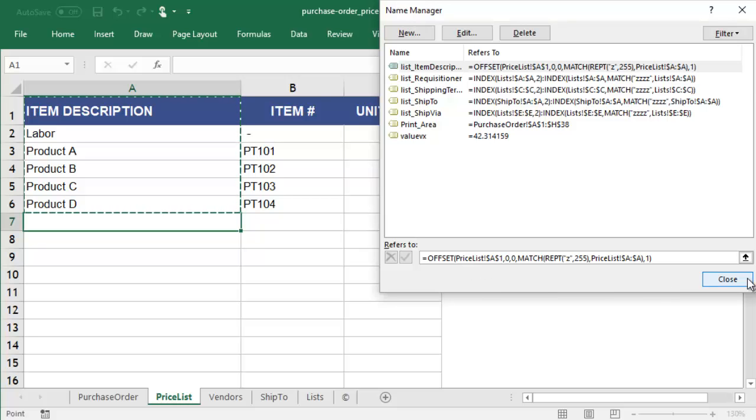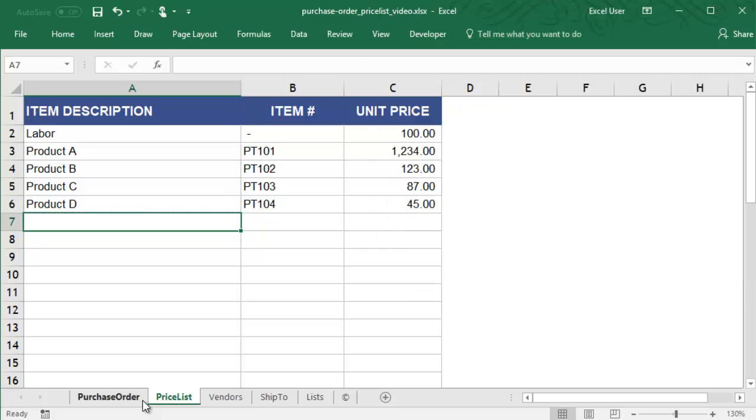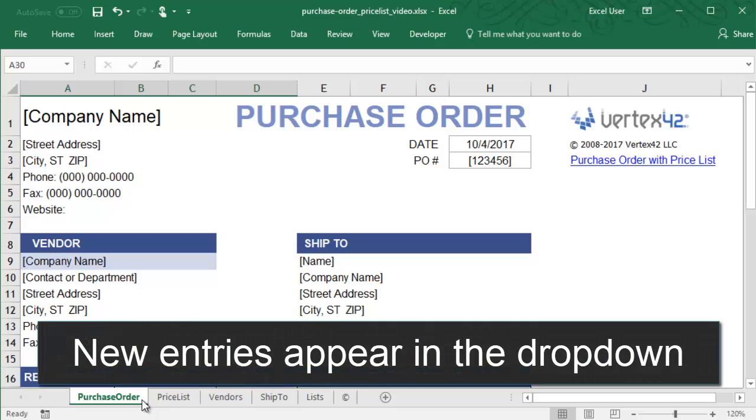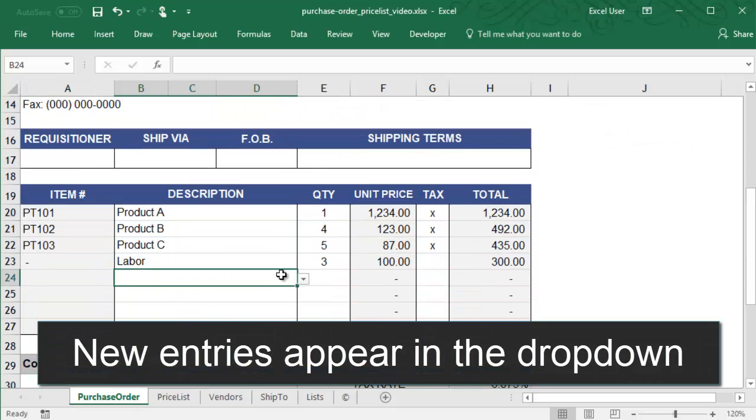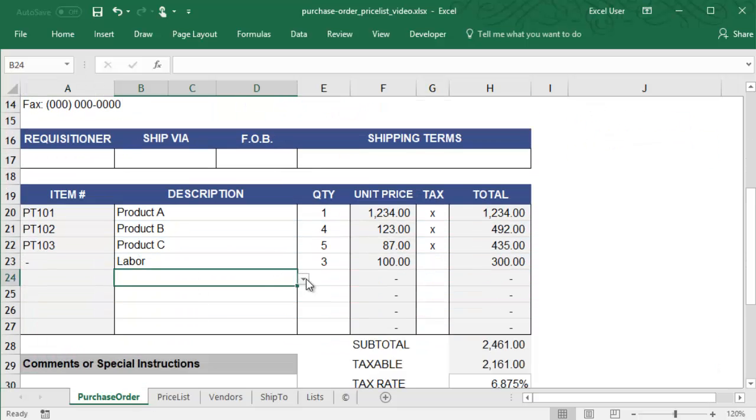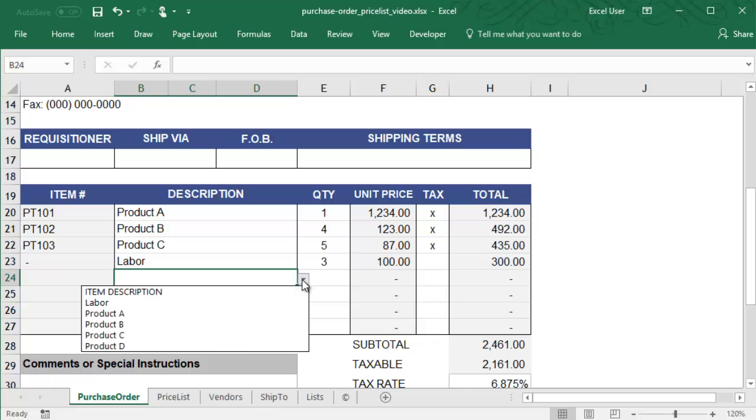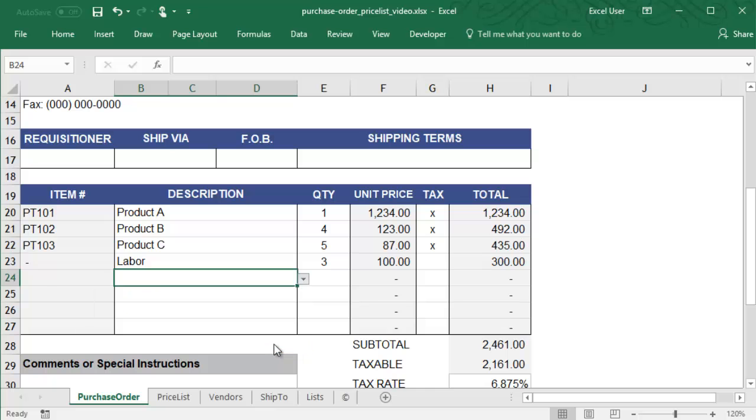Within the Purchase Order, we have a drop-down list in the Description column. This refers to the Dynamic Named Range List Item Description, and you can see that the item that we added is included in the drop-down list.